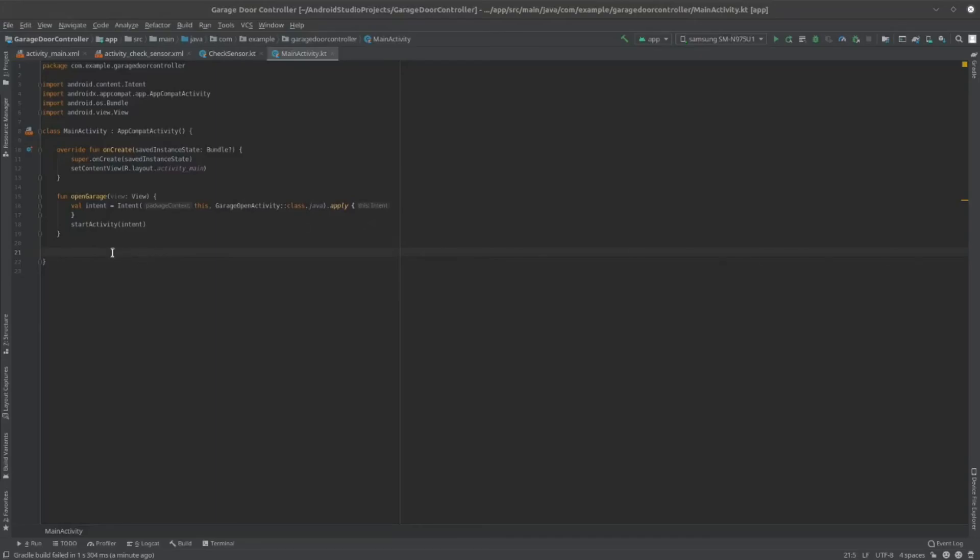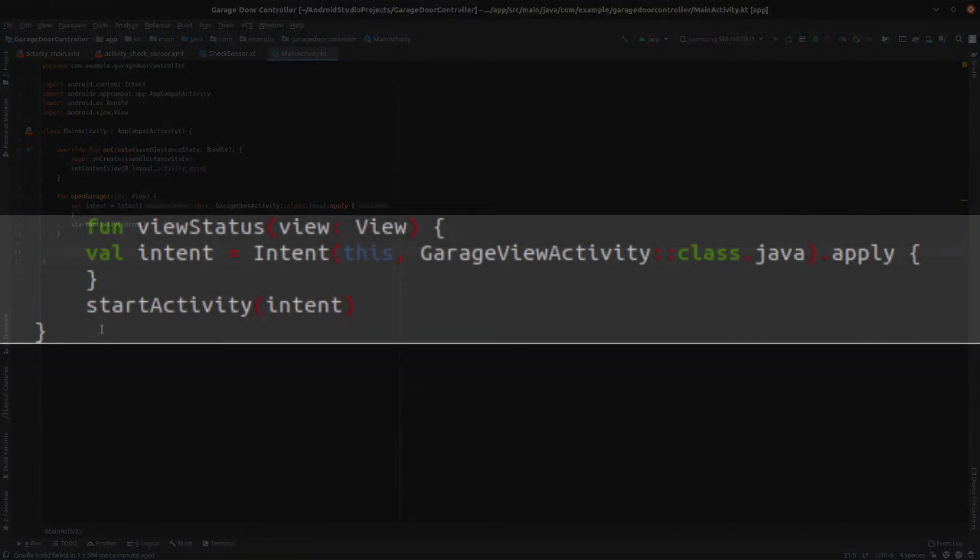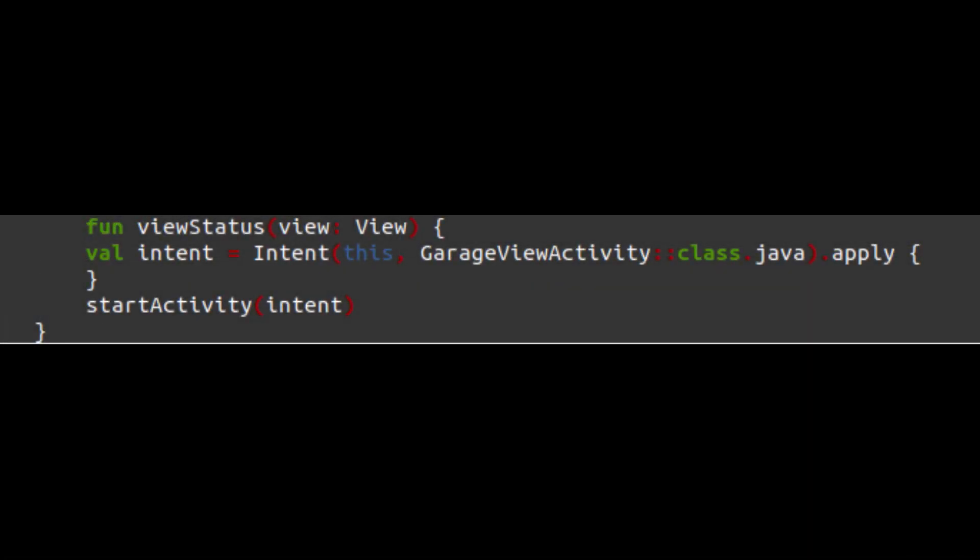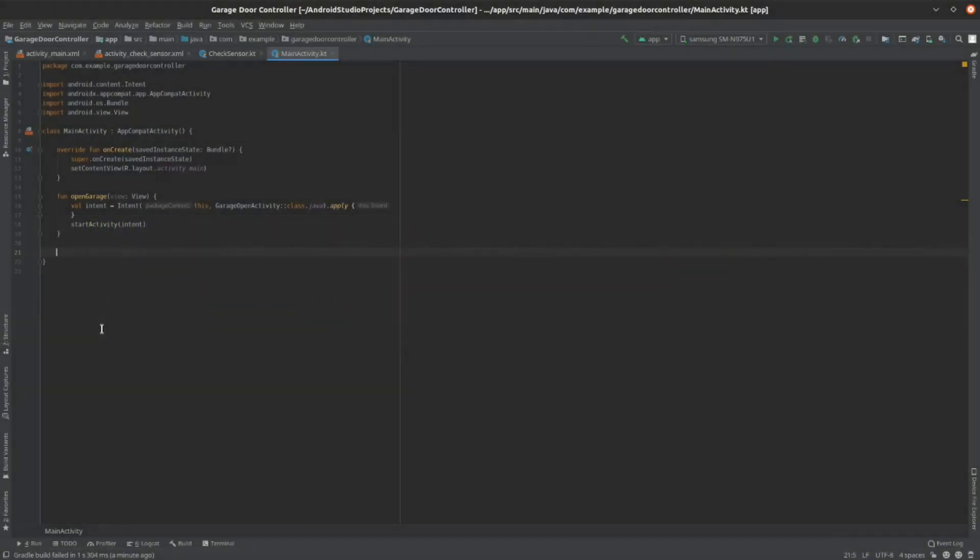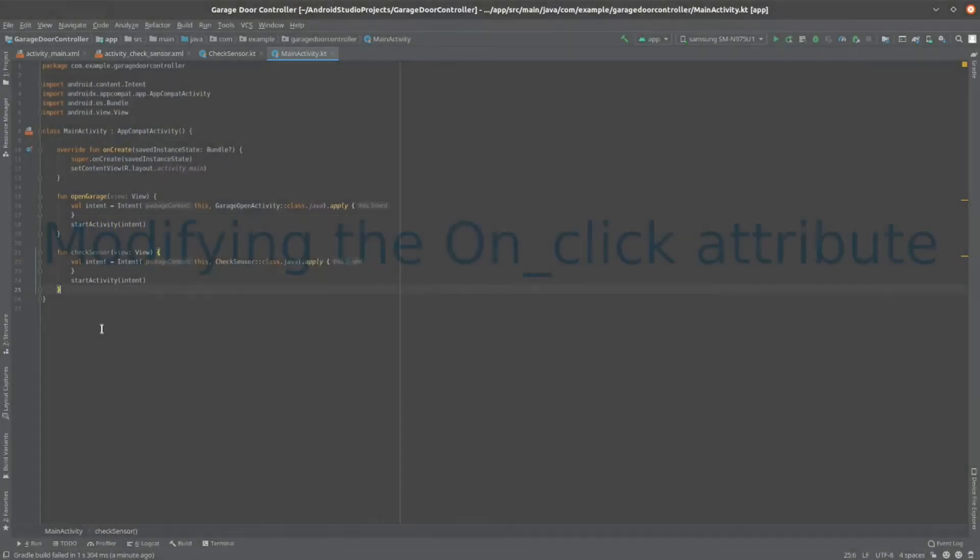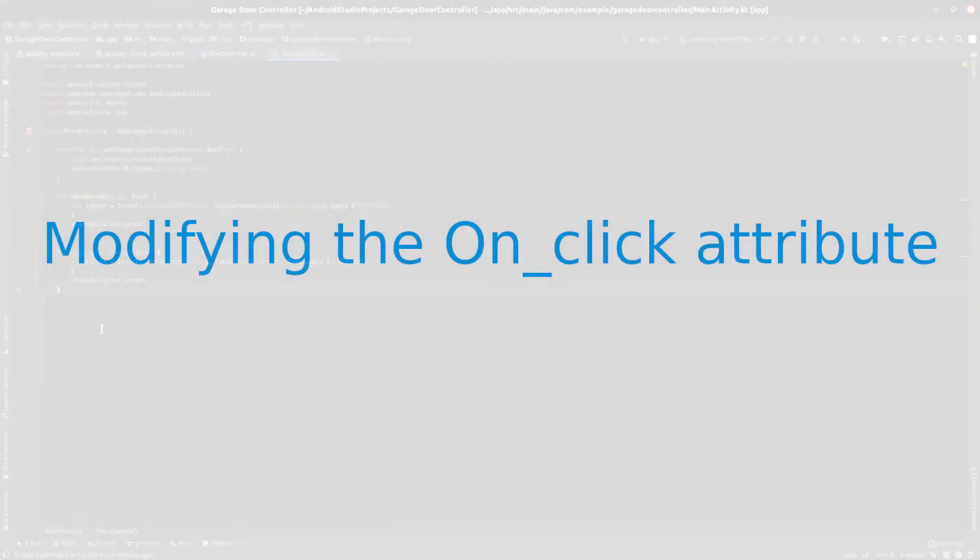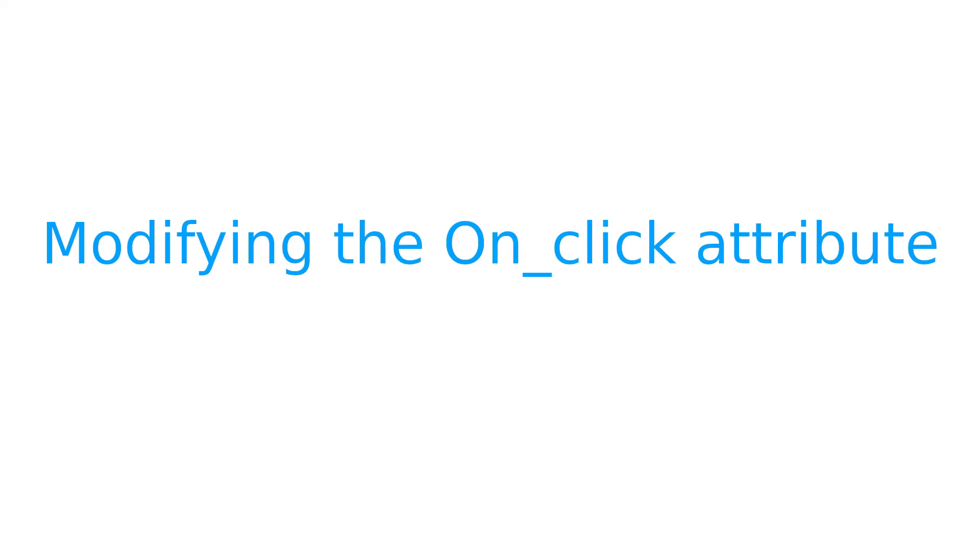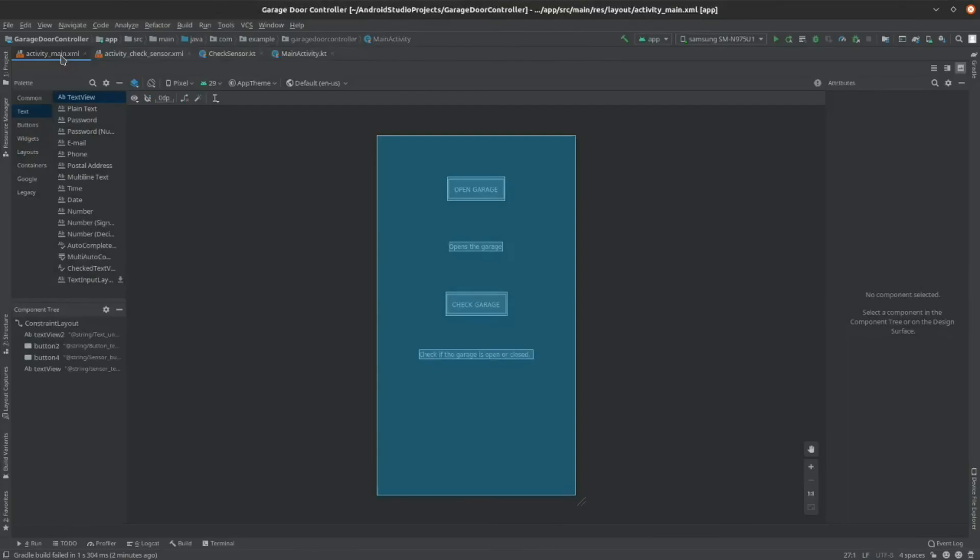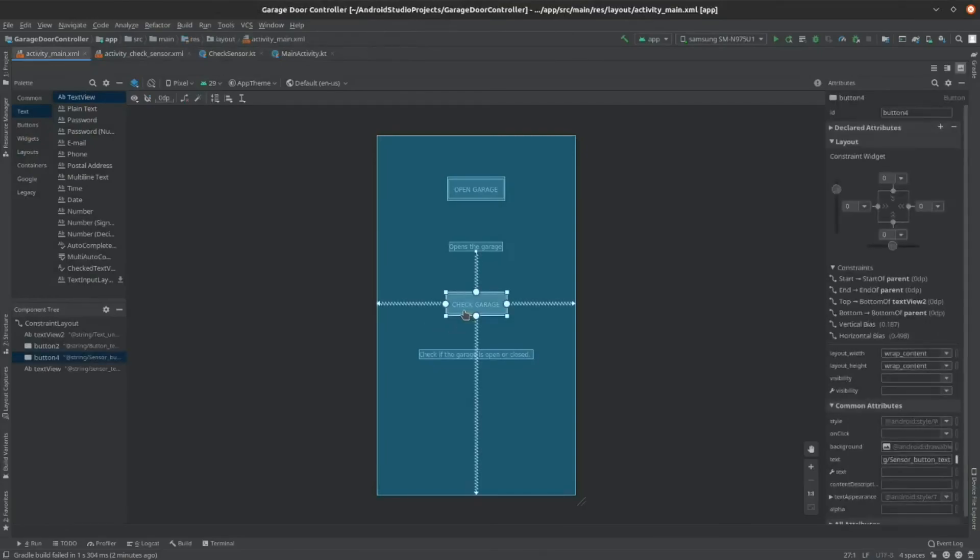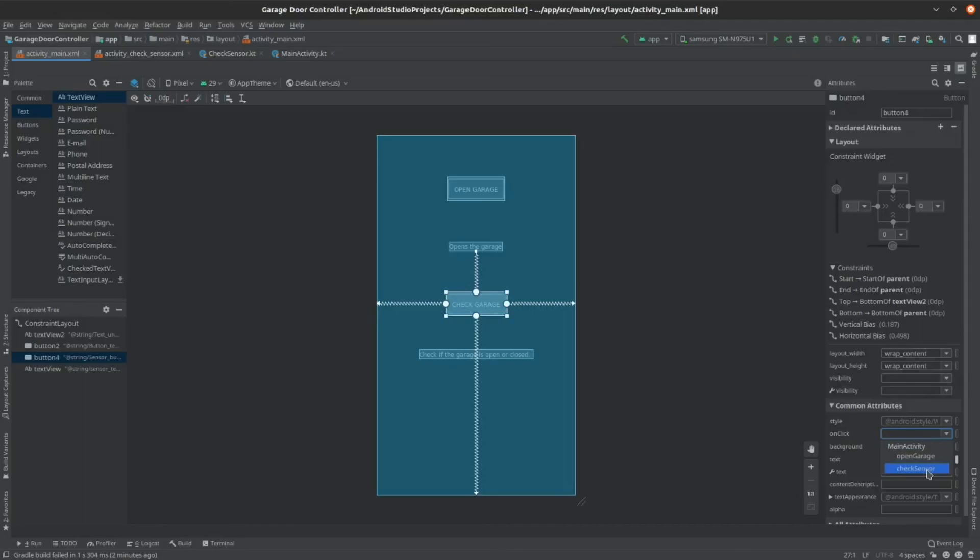Now, add the following lines to the main activity.kt file to define the check sensor function. Now, we need to add the onclick attribute to the button in the activitymain.xml file. So, go back to the activitymain.xml file and click on the check garage button. Then, on the onclick attribute, click the drop down menu. Here, you should see check sensor. Click on that.